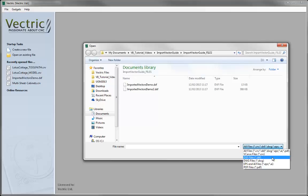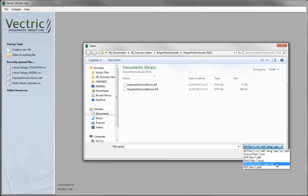For vector formats we have .dxf and .dwg, which are very common file formats used with CAD drawing programs - more typically for engineering style work. Then we have .eps and .ai files which are more common with artistic drawing packages. Lastly, we have .pdf which is a fairly common format often used for documents. A quick note: if you open a .pdf with multiple pages it will create a number of layers, one for each page. EPS and .ai files do not retain layer information, whereas .dxf and .dwg do.